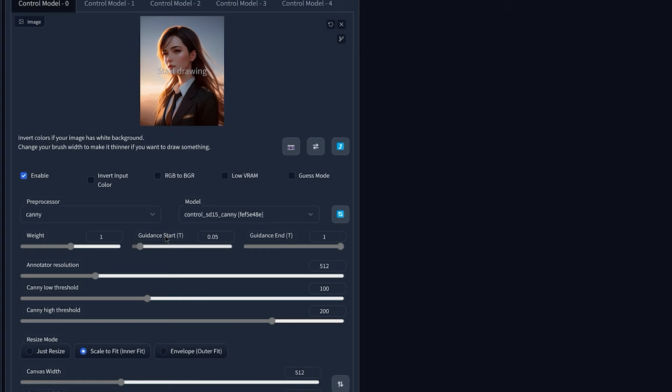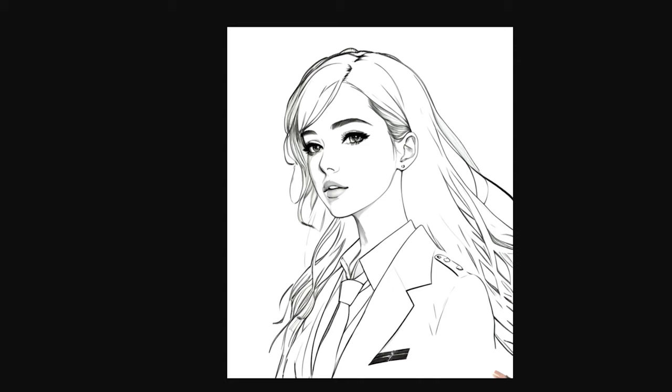So for example, with only 0.05, if I click on generate it gives me something like this. If you compare to the previous one, this is the previous one and this is the one with 0.05. As you can see, there is now a little bit more details.